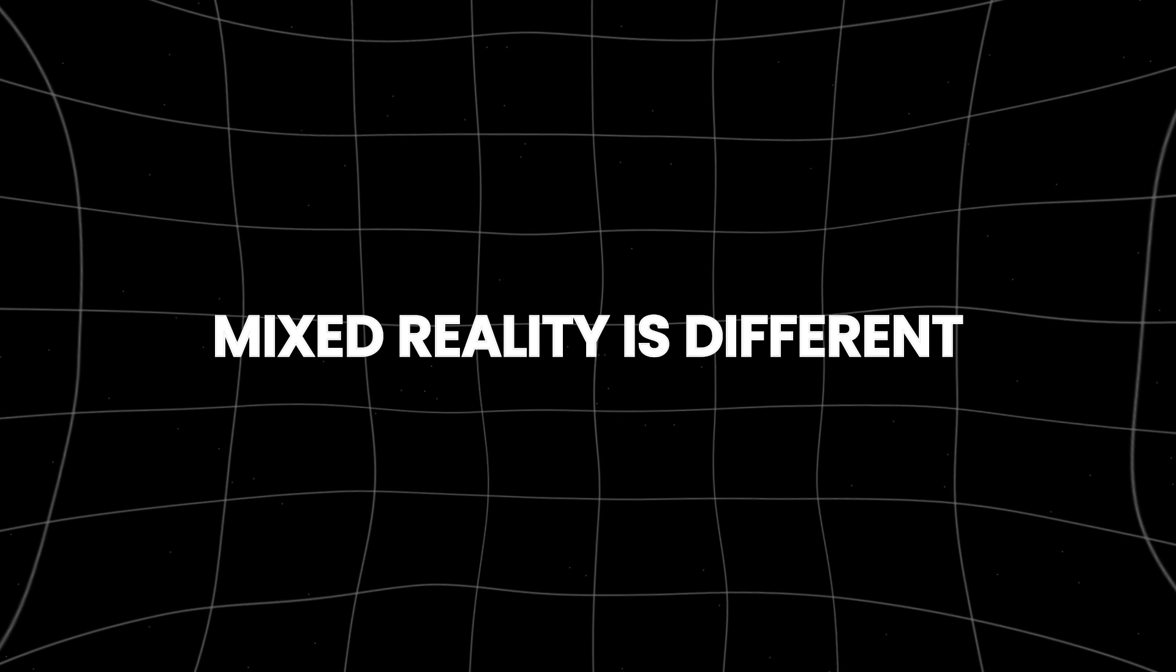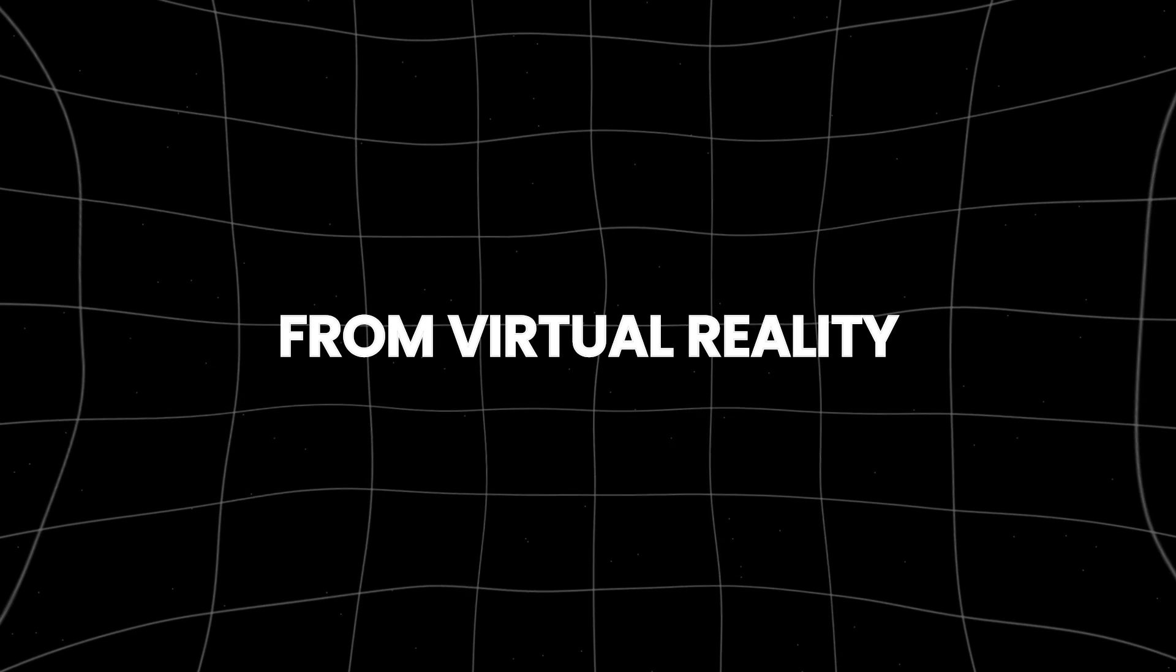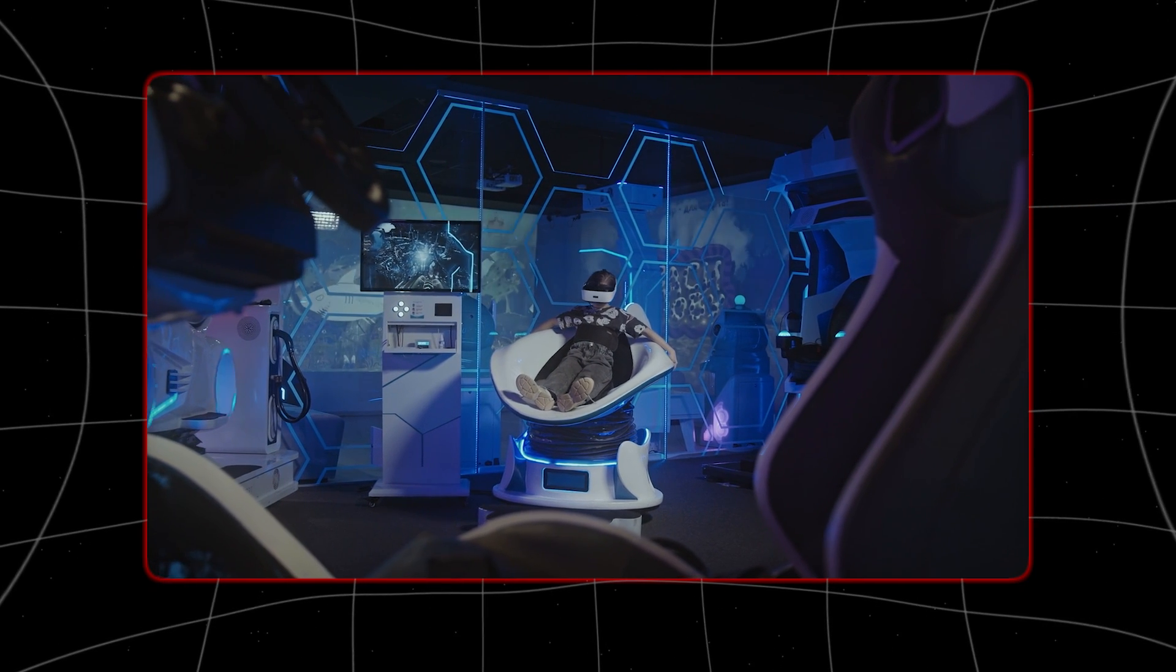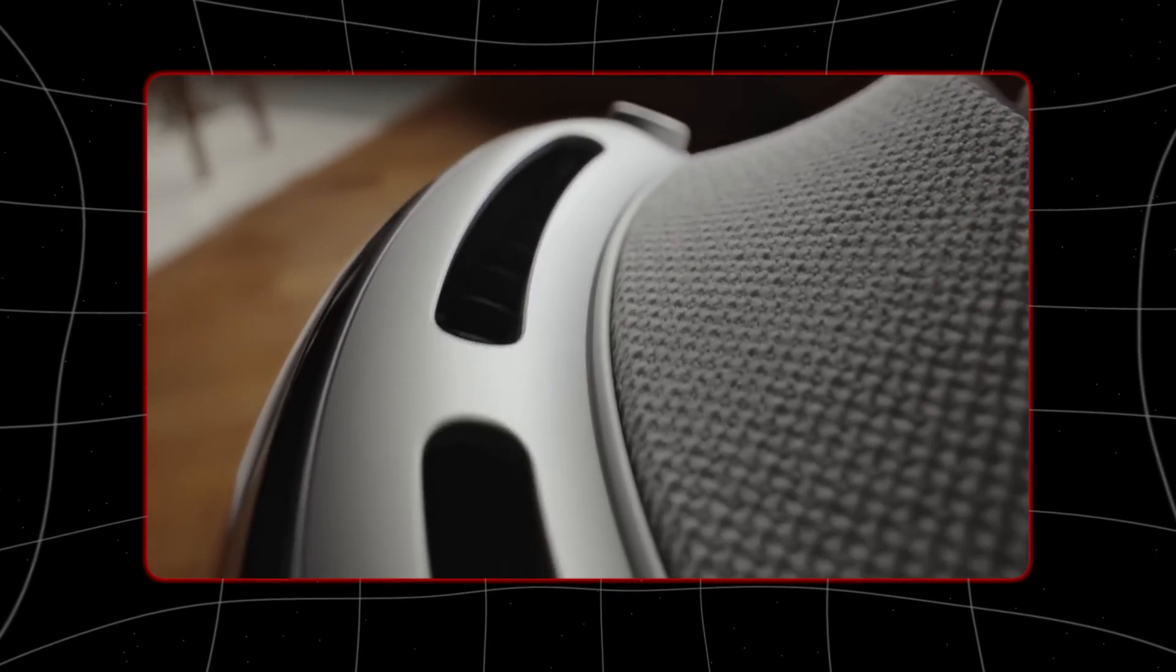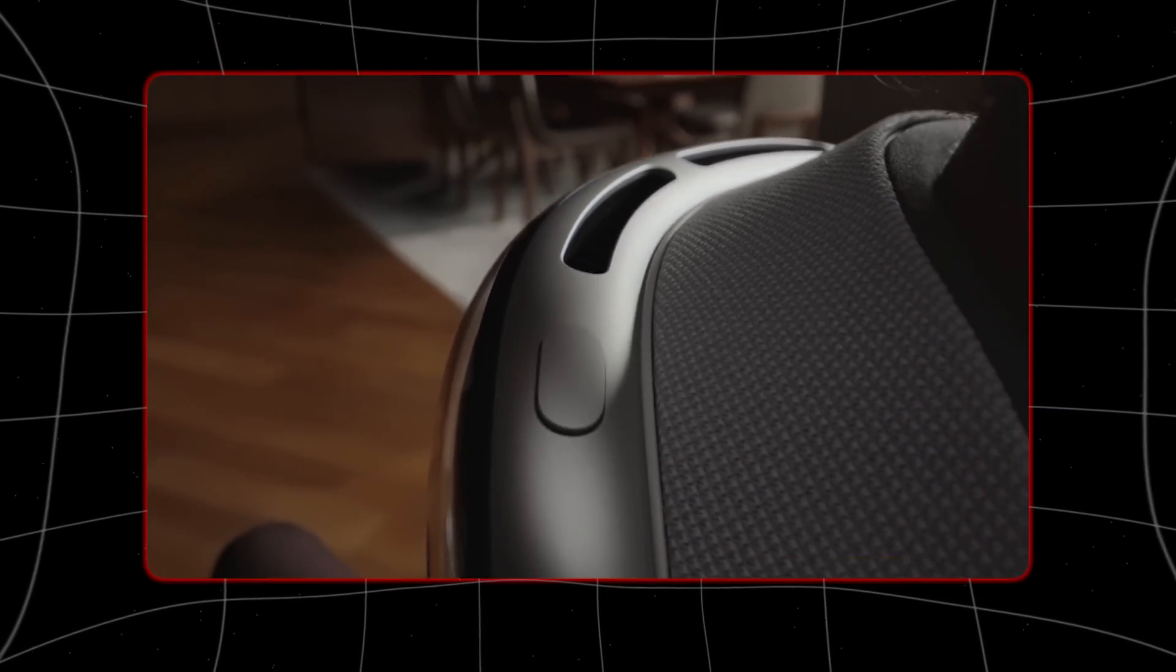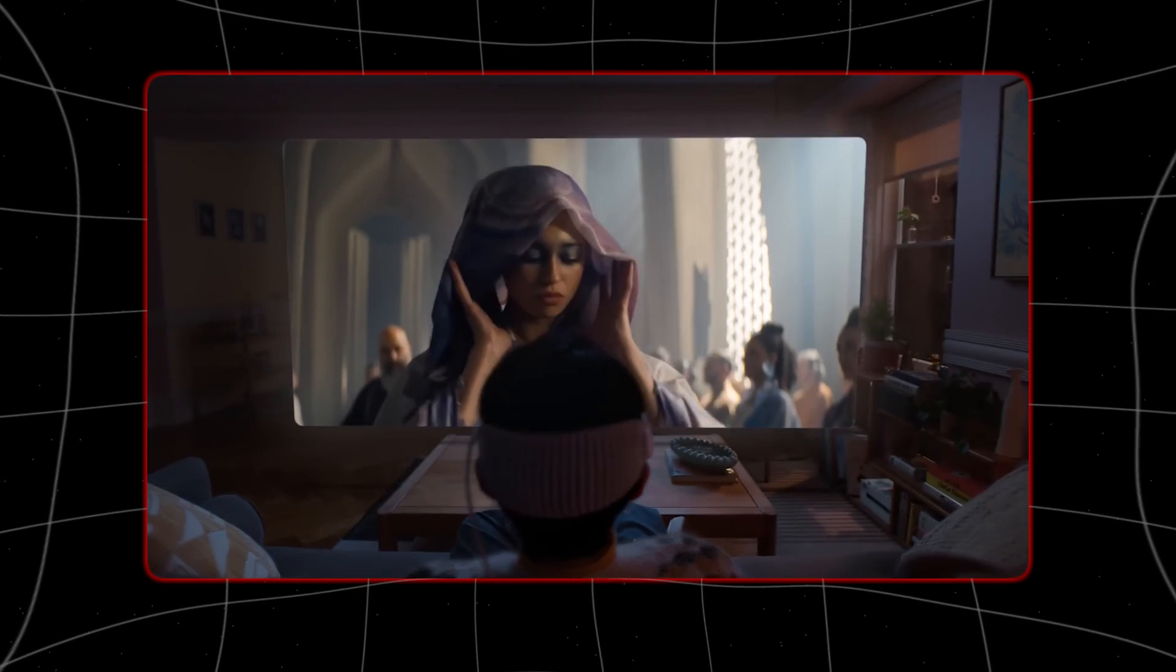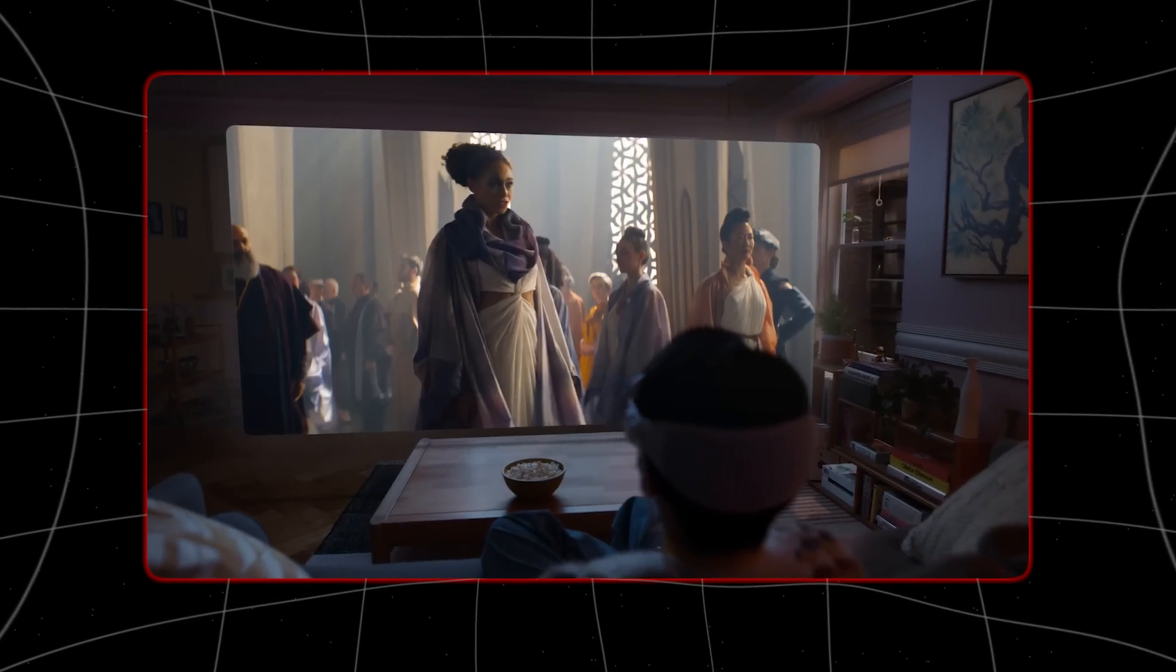Mixed reality is different from virtual reality because it mixes digital stuff with what's around you in the real world. The headset has cameras and sensors that see what's around you and display it on screens in front of your eyes. Then it adds digital stuff you've chosen, like a video right in front of you.